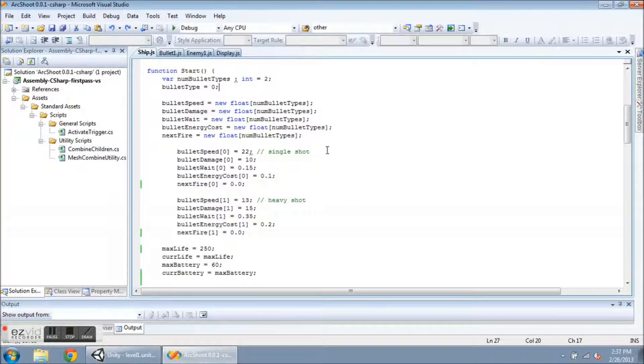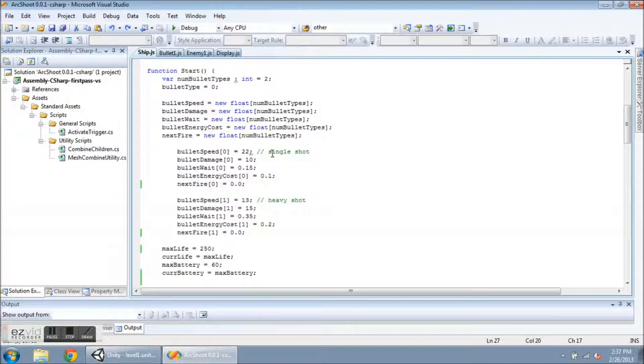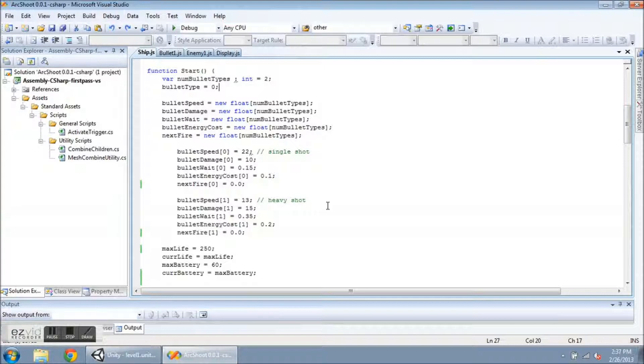And then I define whatever I want for the speed, damage, weight, energy cost, and for the first bullet I have it faster. The second one I have it a little bit slower. They have different wait times, and I can balance these later.